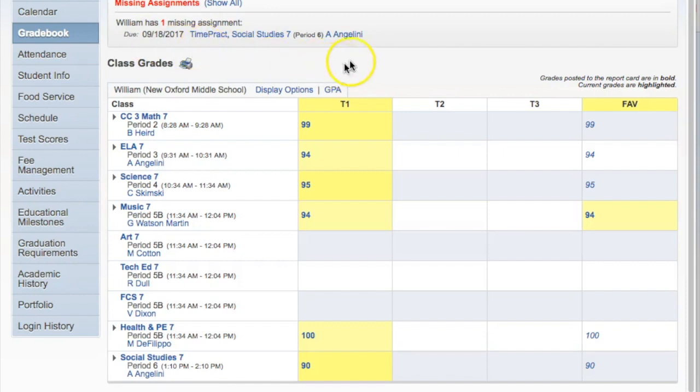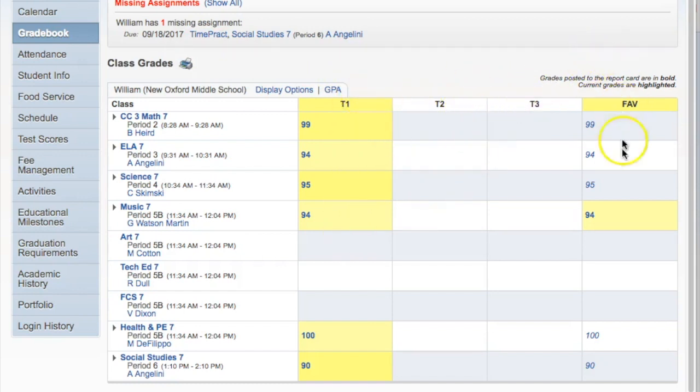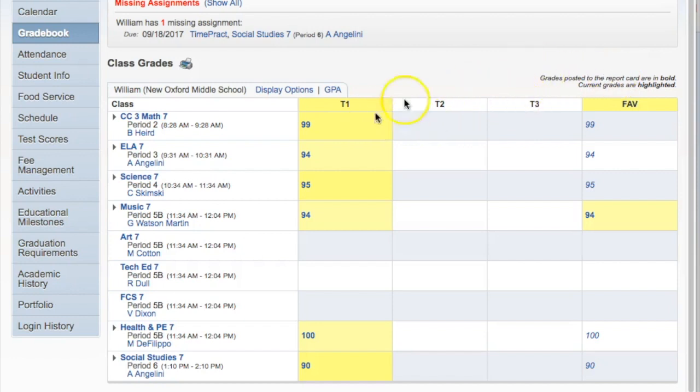Second, students are able to look at their current trimester as well as any past trimesters and their final average column. Some students are unsure what this last column is. It's a final average of all three trimesters or however many have taken place up to that point. Since we're still in the first trimester, the final average should match up.